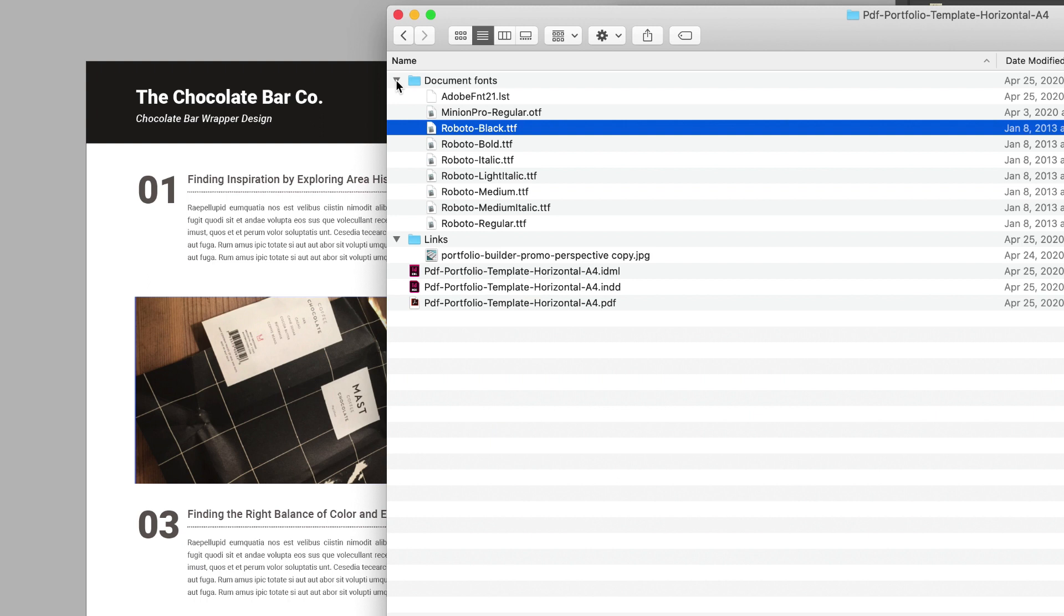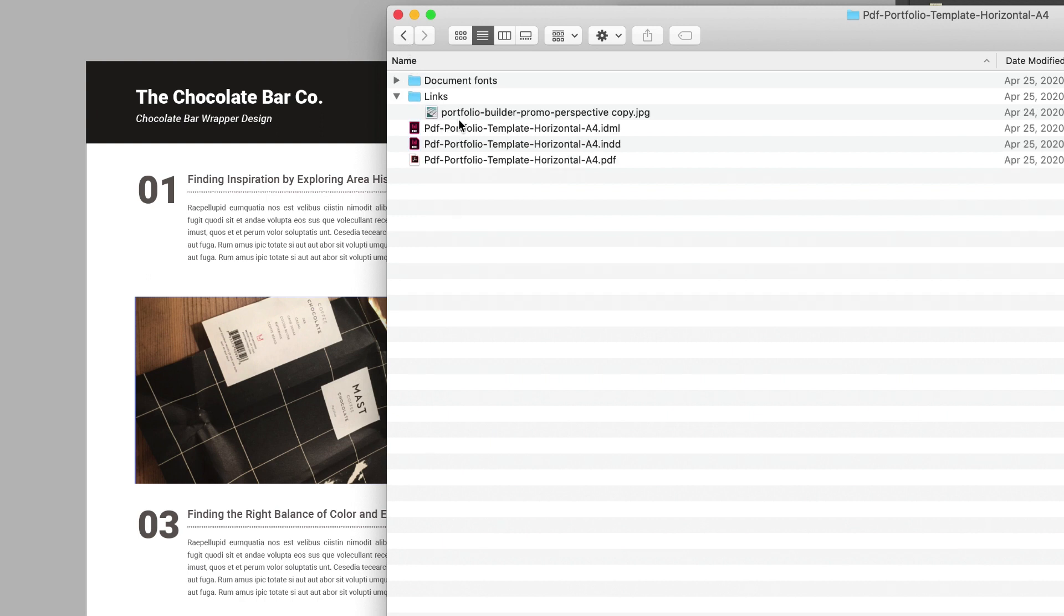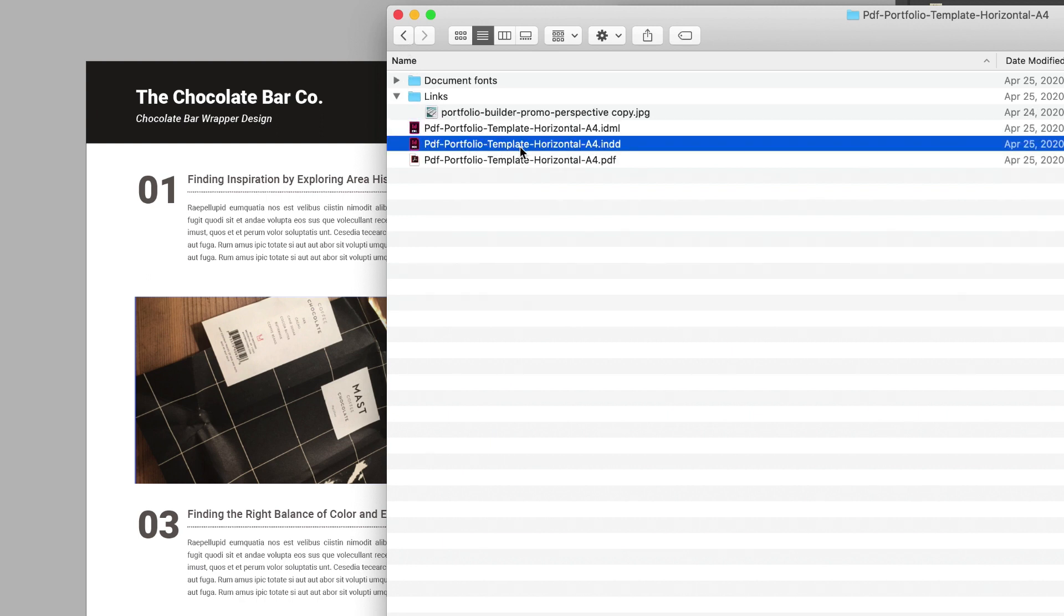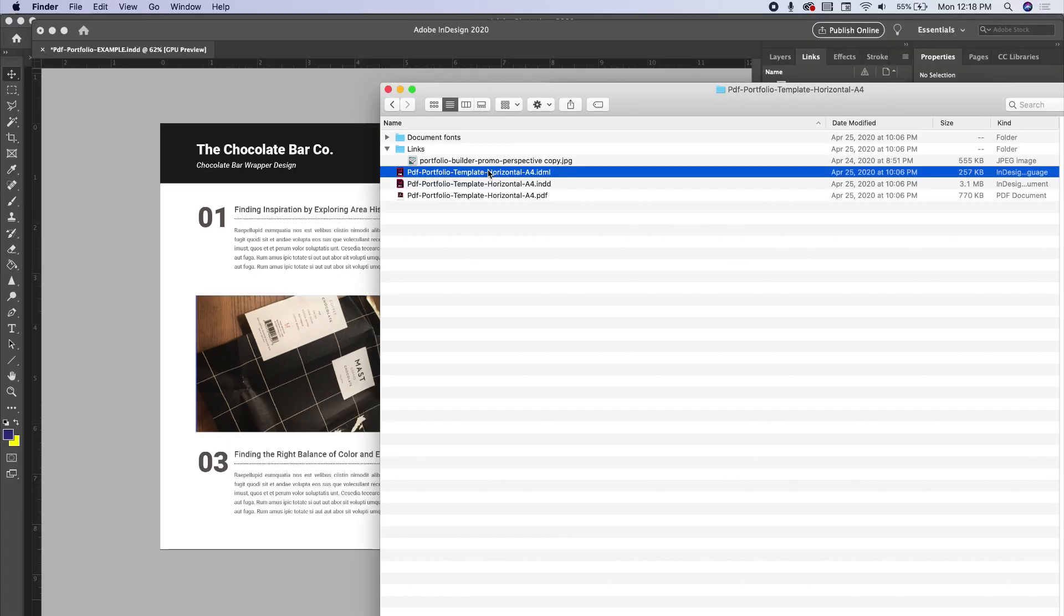You can install it directly from the template files. And lastly are two different files. The INDD would be the file that you would open—that's the InDesign file. The IDML is kind of a more universal format, kind of that universal document. So if you have an older version of Adobe InDesign, this would be the file that you would use.